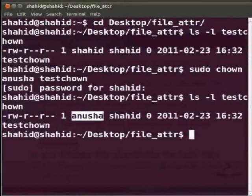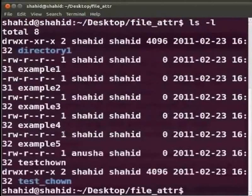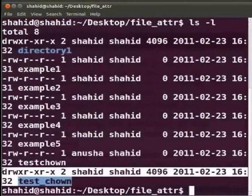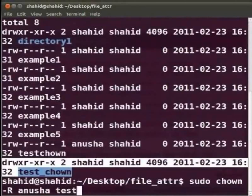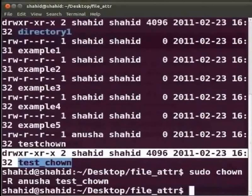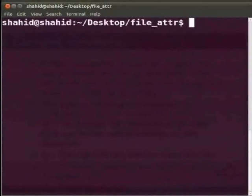Now we will see how to change the owner of a directory. Type ls -n and press Enter. Here we can see the owner of directory test_chown is Shahid. To change the owner of the directory, type sudo chown -R anusha:anusha test_chown and press Enter. Enter the sudo password if required and press Enter. Clear the screen with Ctrl+L, then type ls -l and press Enter.